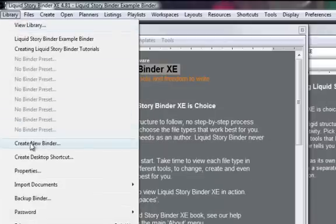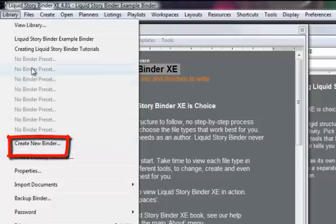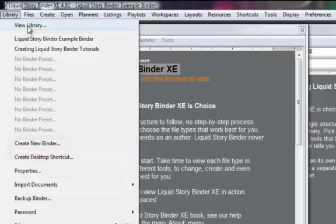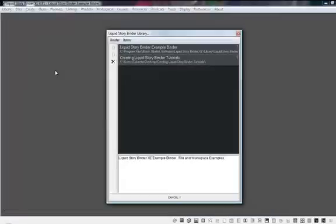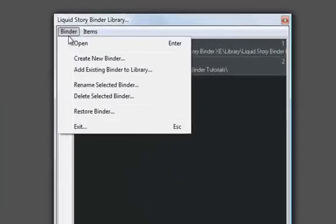You can create a binder in one of two ways: first by going to the Library menu and choosing Create New Binder. The other way you can create a binder is by going to the Library menu, clicking View Library, and choosing Create New Binder under the Binder menu.